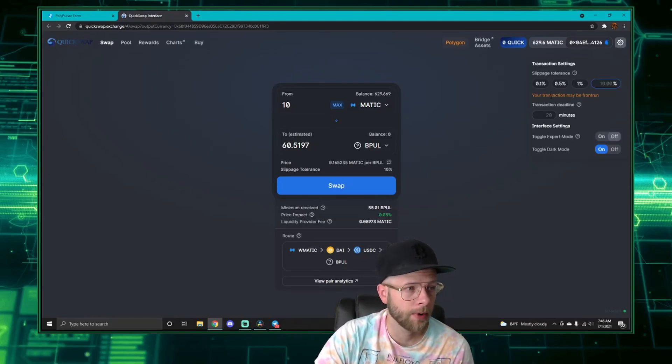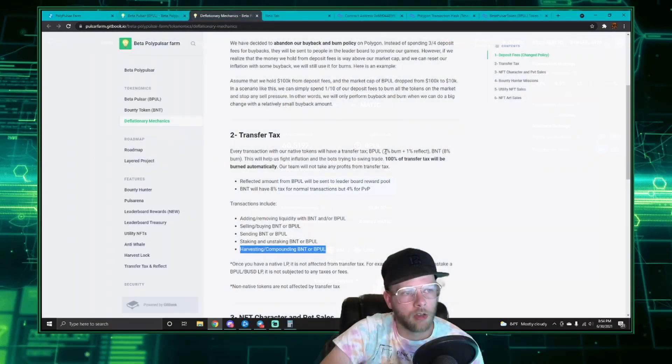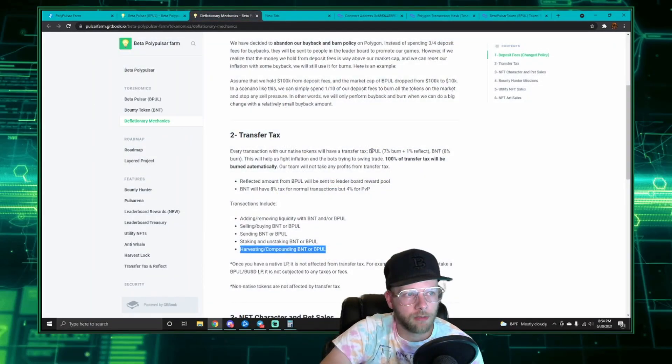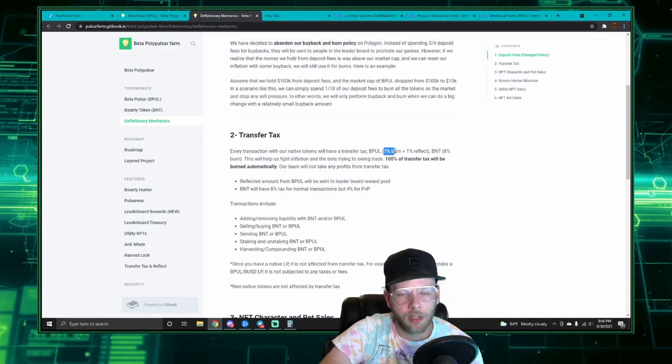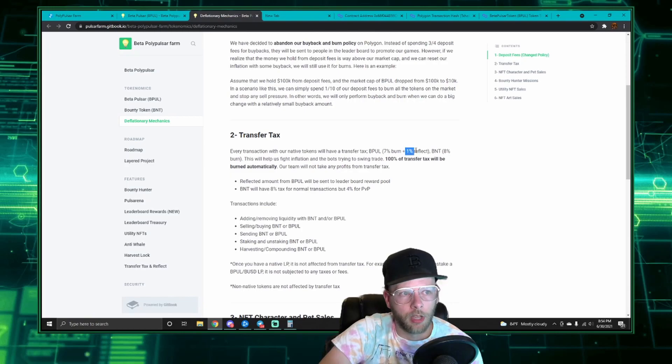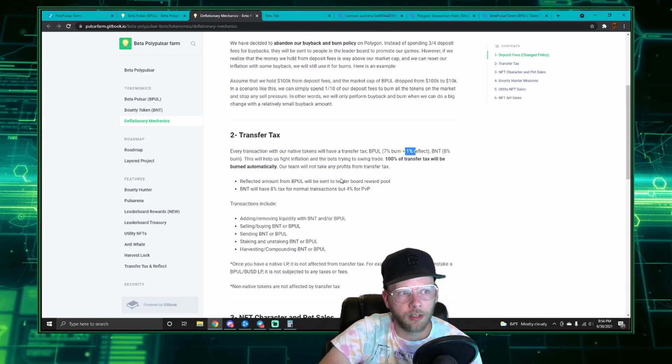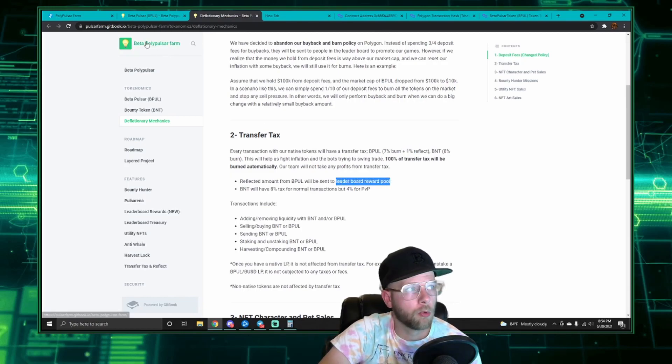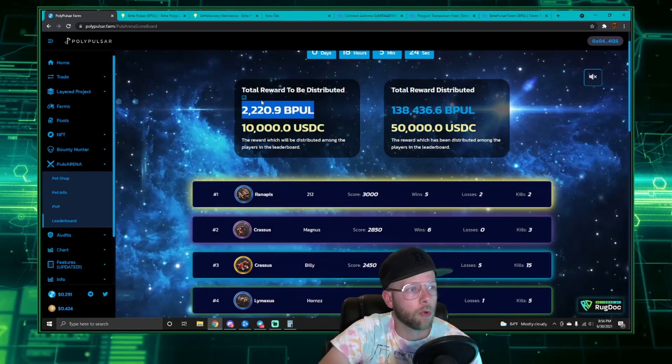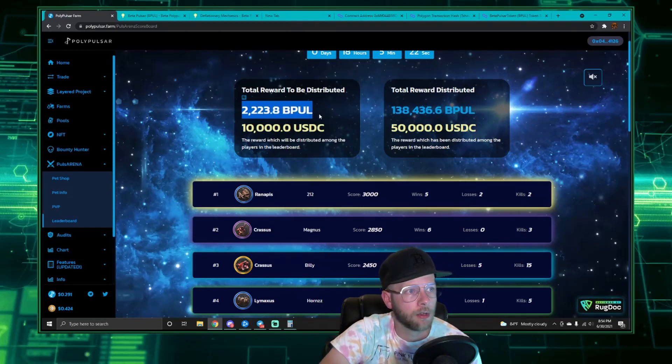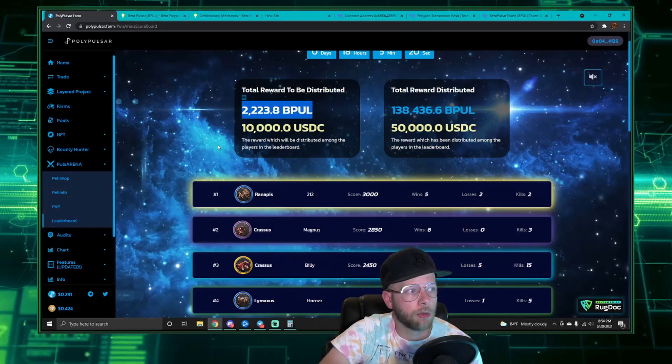Now, of that eight percent for bPOL, seven percent of that is automatically burned and one percent is reflected into the leaderboard reward pool for people playing the PVP game, and that'll be distributed to the top 20 players in the leaderboard here.